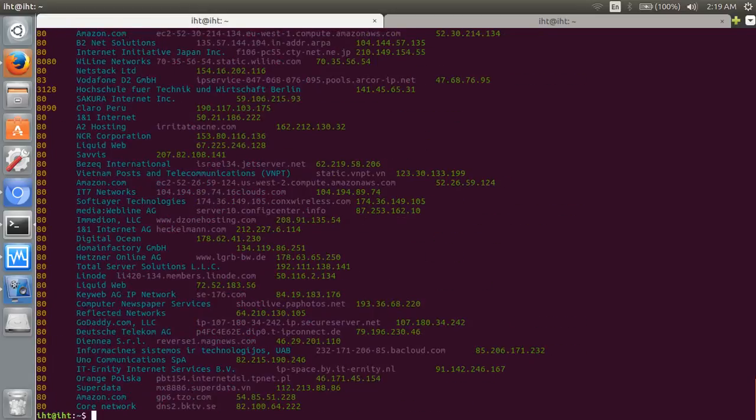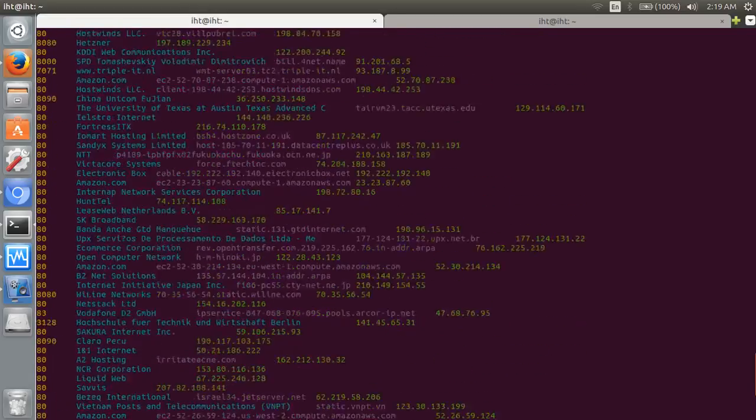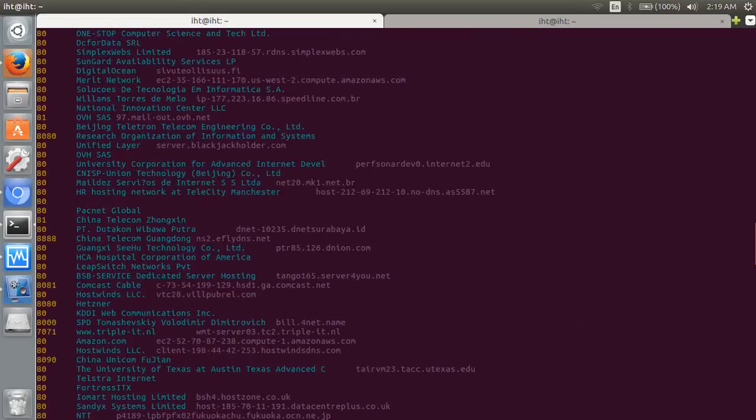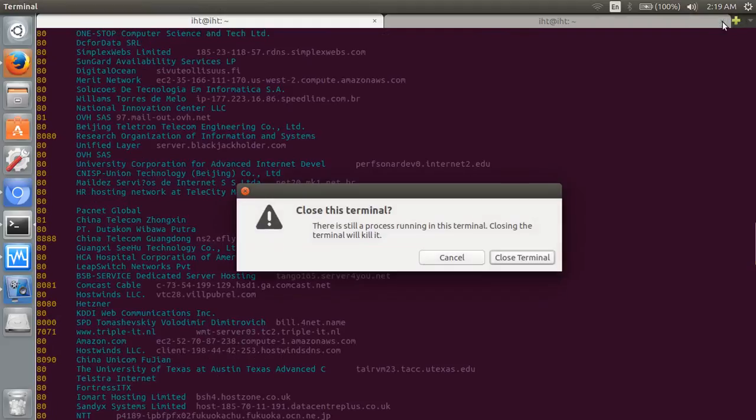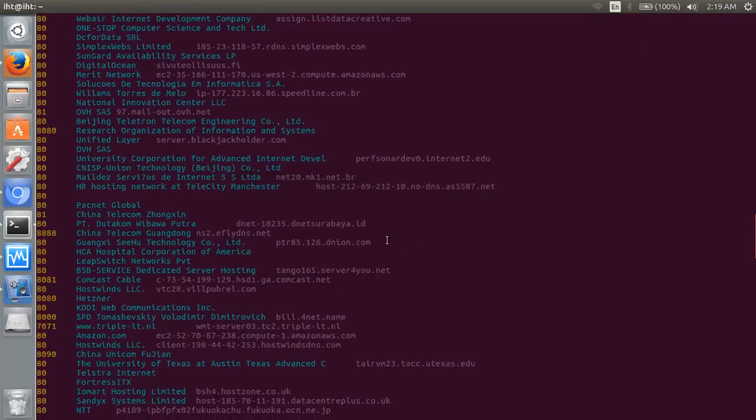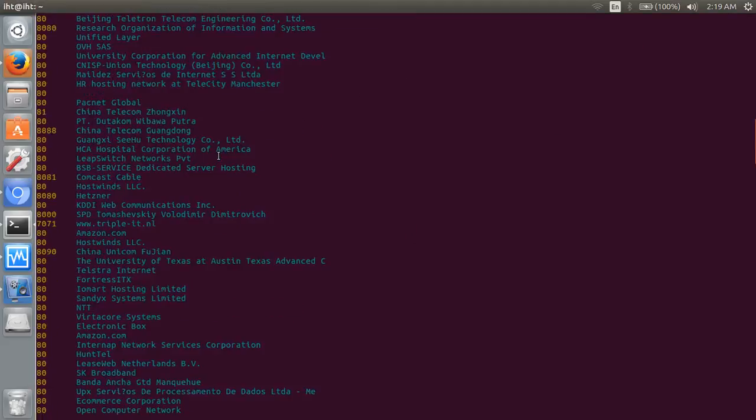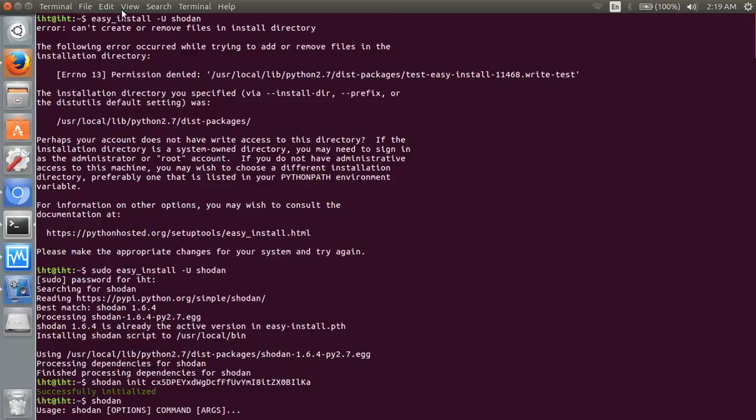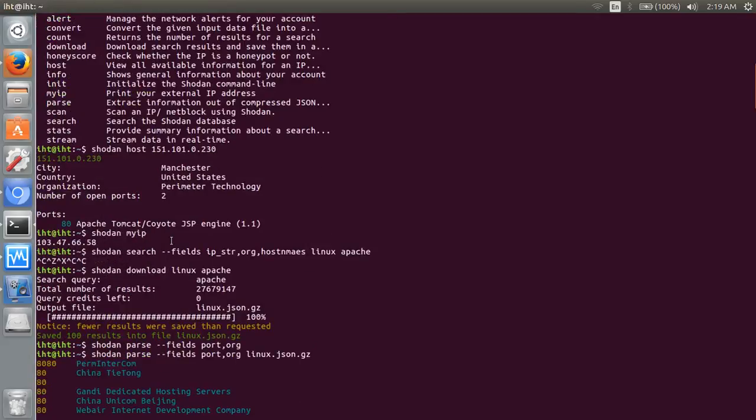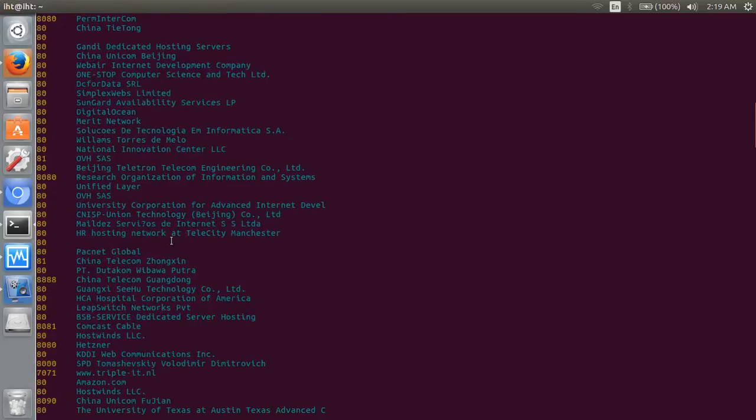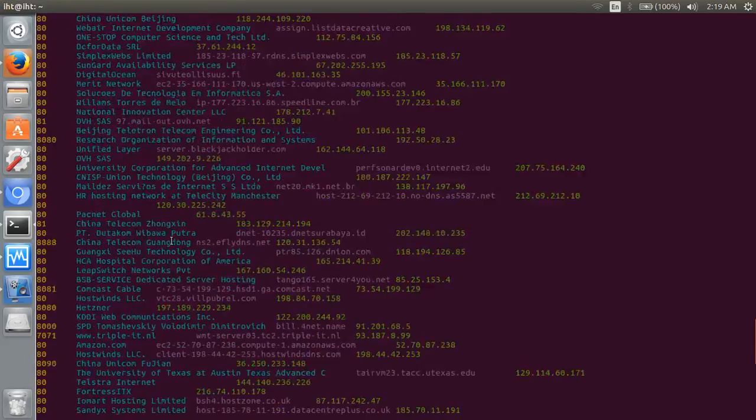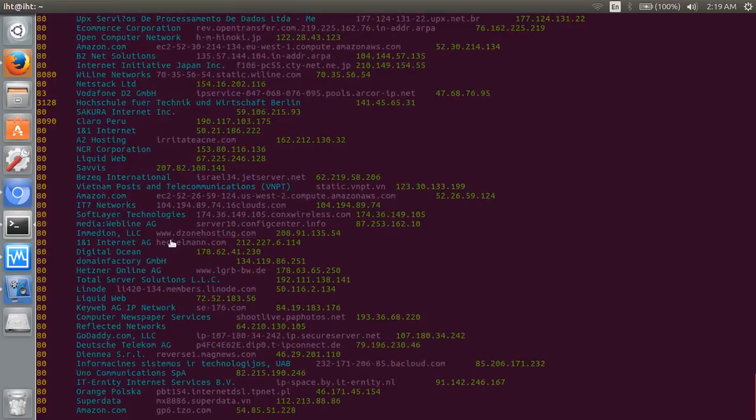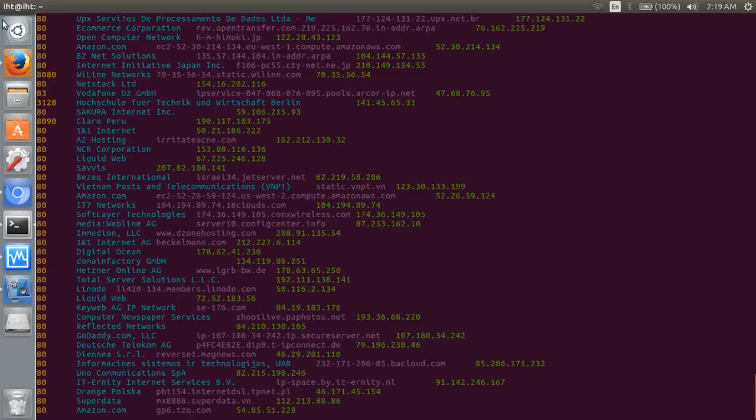You can get IP also. This is the CLI Shodan. Thanks for watching, keep supporting us and subscribe our channel. Thanks a lot.